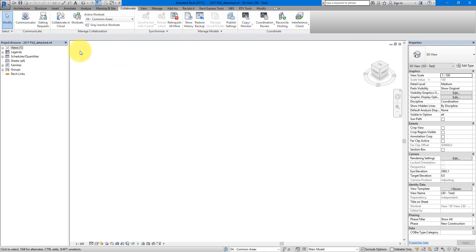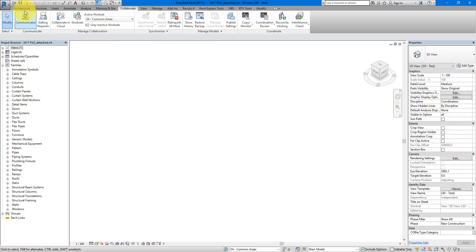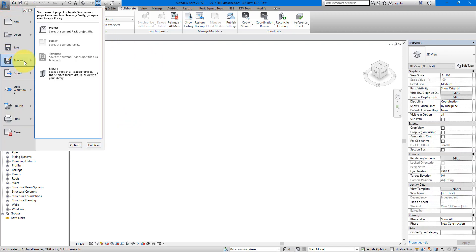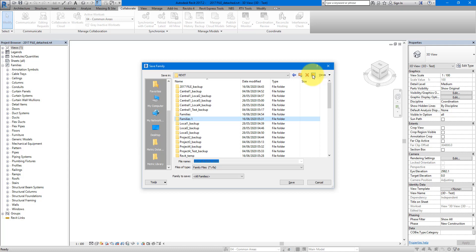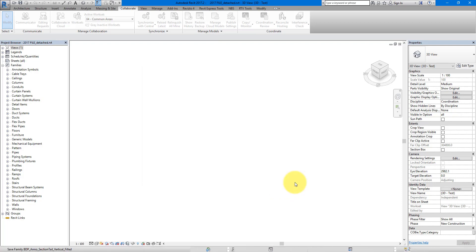To do so, we need to try and save out all the families in this model to external RFA or Revit family files. To save them out, you can go to here, choose Save as Library Family. Let's make a folder here for the new families now. I'll call this families1. You want to save all the families out. And the extension obviously is RFA. Let's click Save and let the process finish.